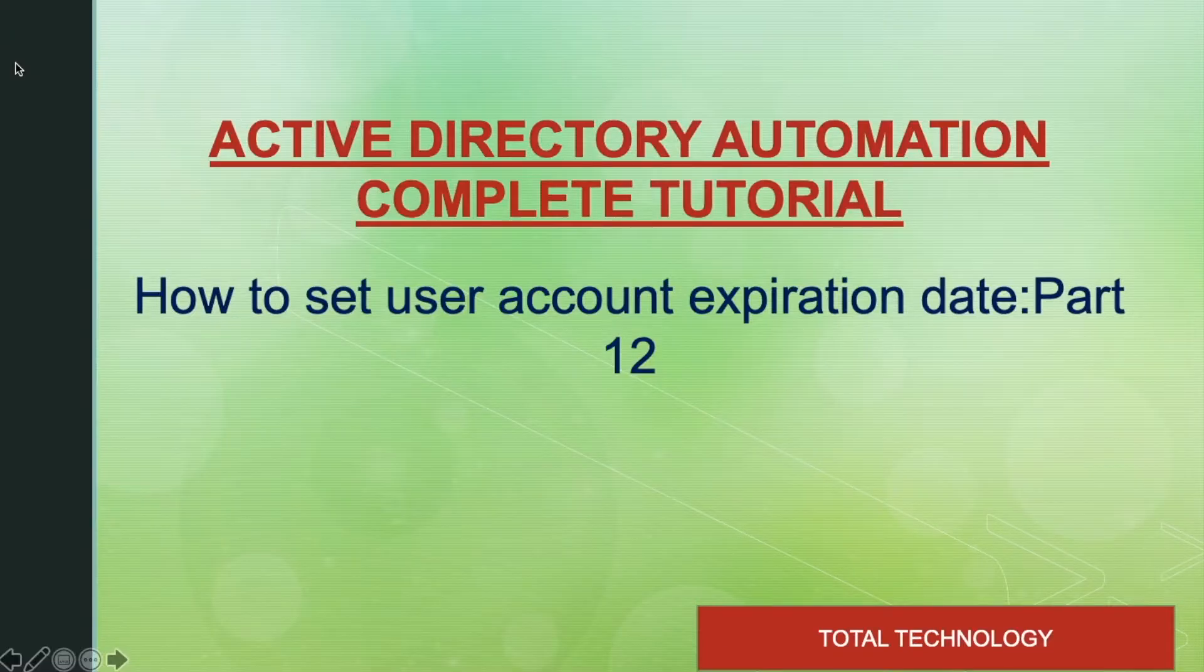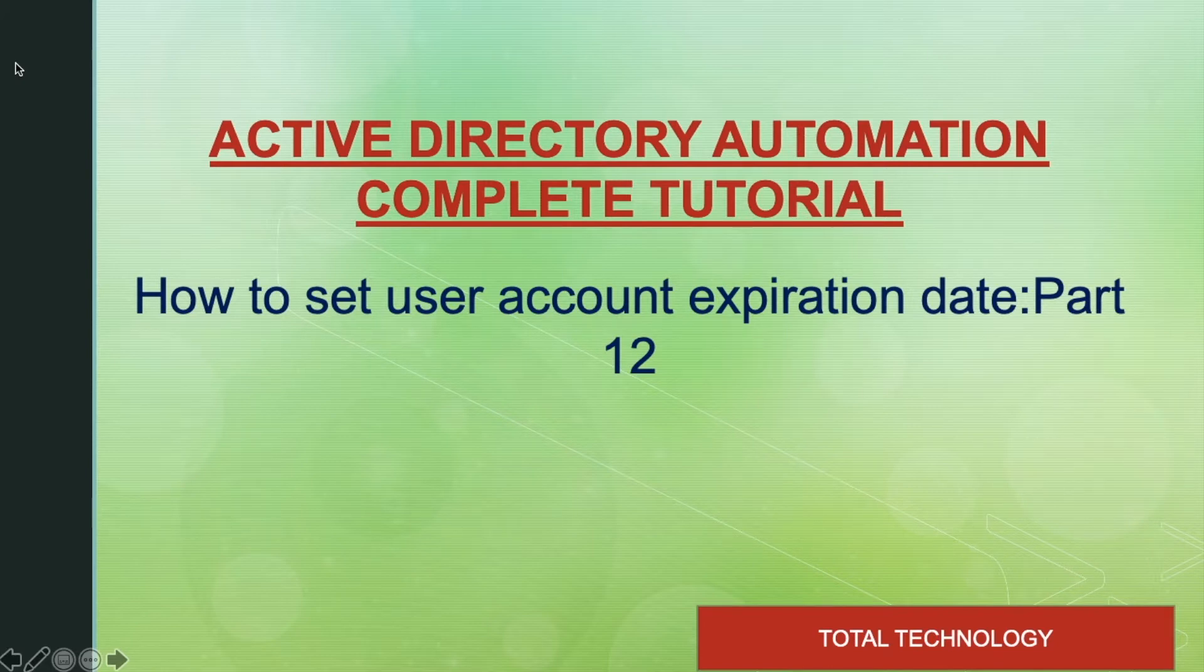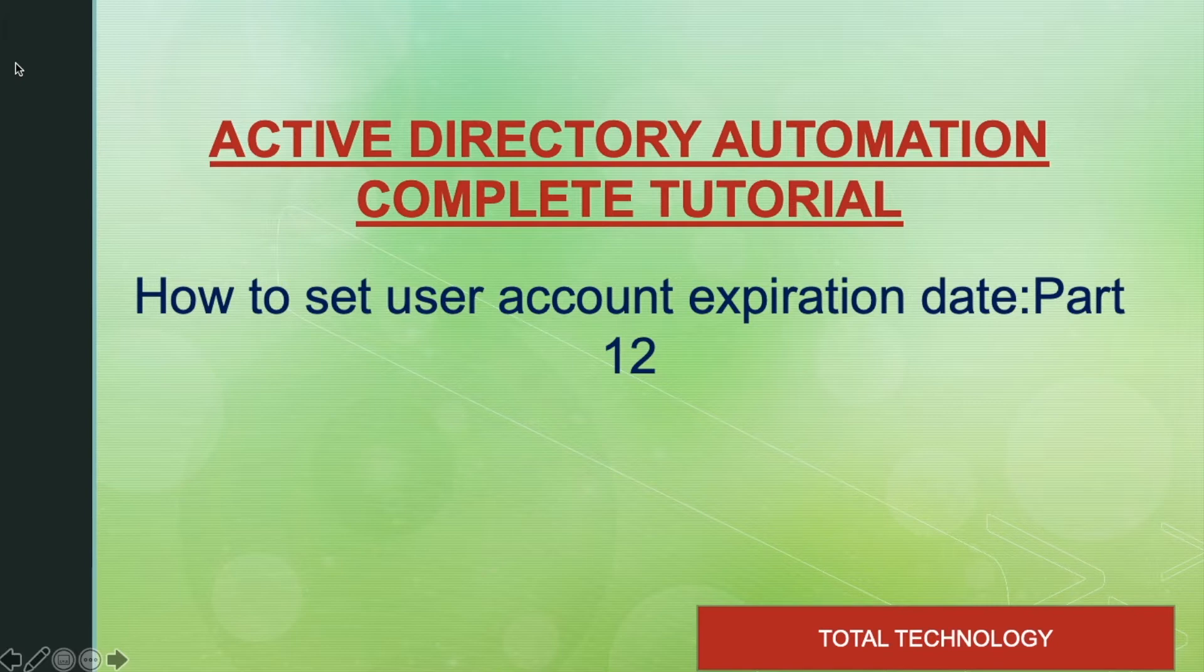What's up guys, this is Rani, welcome back to our channel Total Technology. This is Tutorial 12 and today's topic will be how to set account expiration date on Active Directory. This is going to be a very interesting tutorial.